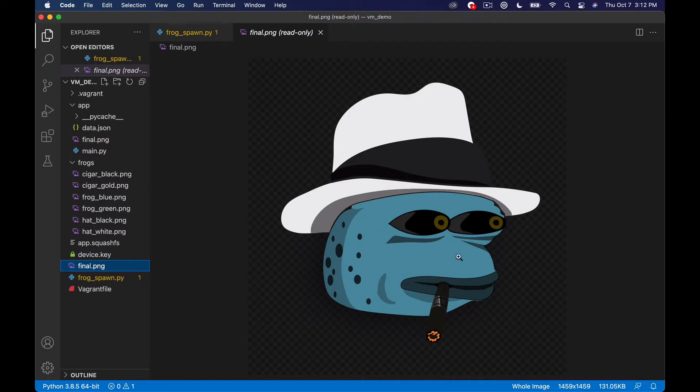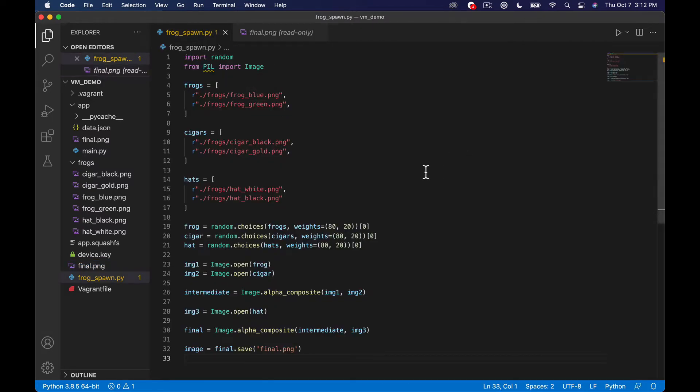So the last time we ran it looked something like this. In this episode what I want to do is start building out an ability for us to essentially do this dynamically via the web and generate these and store the files on the Aleph network.